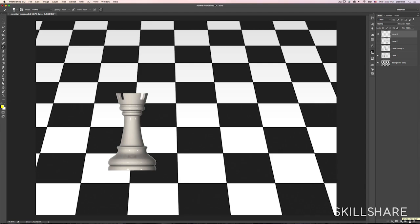Let me show you an example. Here we have this chess piece here, and this is a real world example that happened to me. And I wanted to be able to fit a chess piece on this chess board.